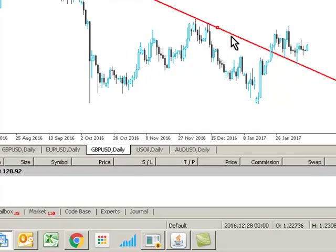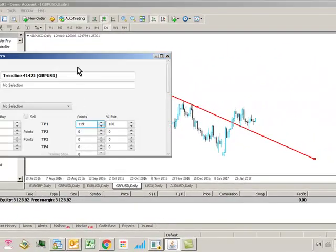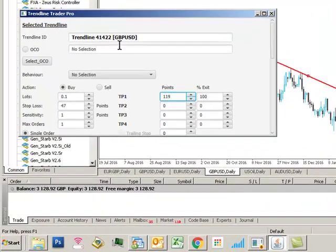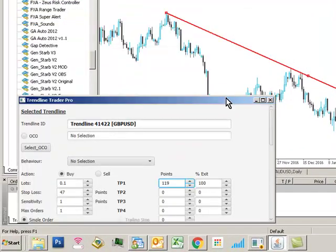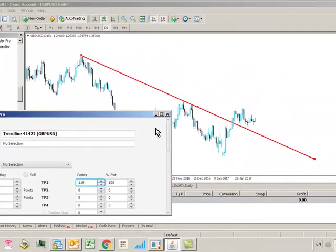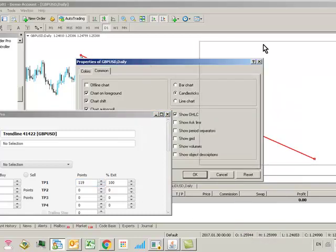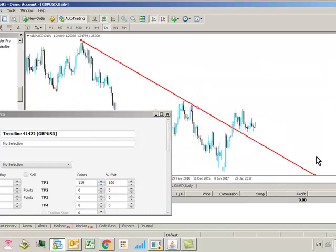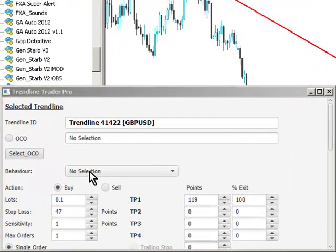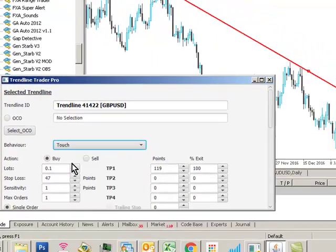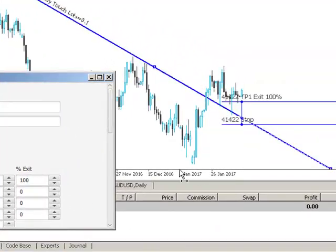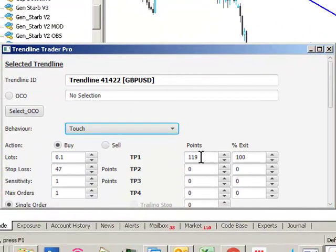In order to set it up we click on the trendline and load the interface — we can see here the trendline has been designated 41422. If we go to properties in MetaTrader and click on 'show object descriptions', we can then define a trading behaviour for this trendline. We'll set this as a touch based trendline, and a basic trigger grid will be set up with a 119 pip take profit level and a 47 pip stop loss.